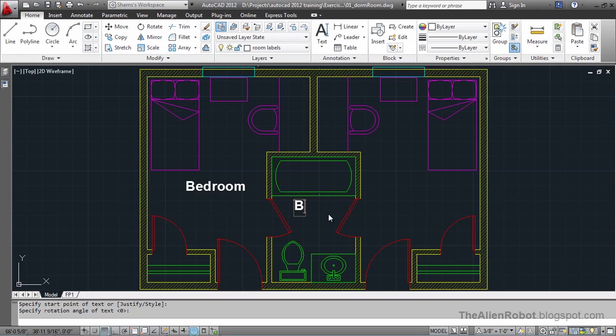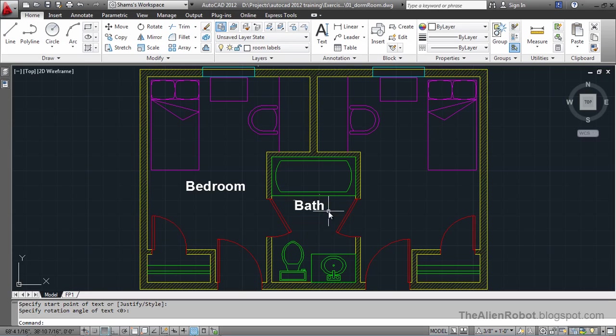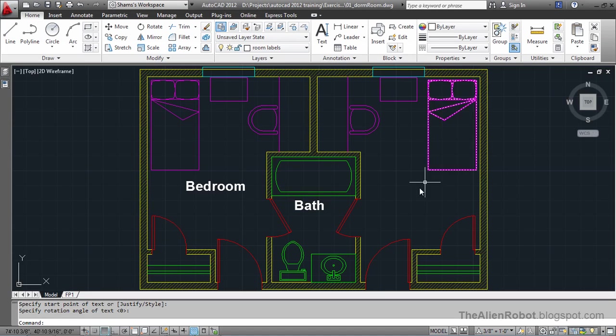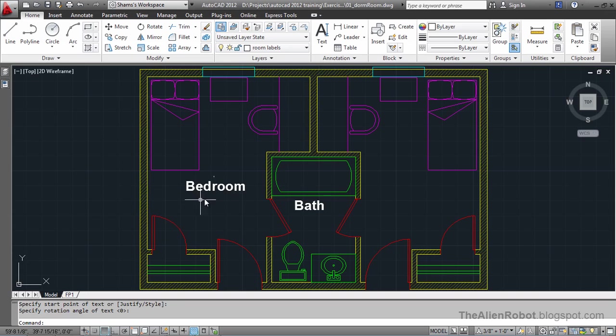Bath. I'm going to create one more bedroom label for this bedroom here. And instead of doing that manually, we're going to copy this.